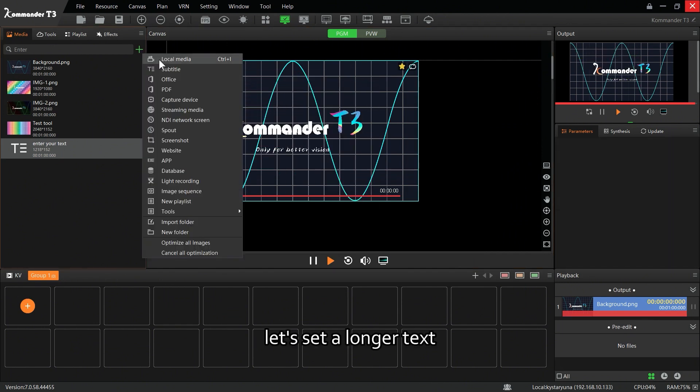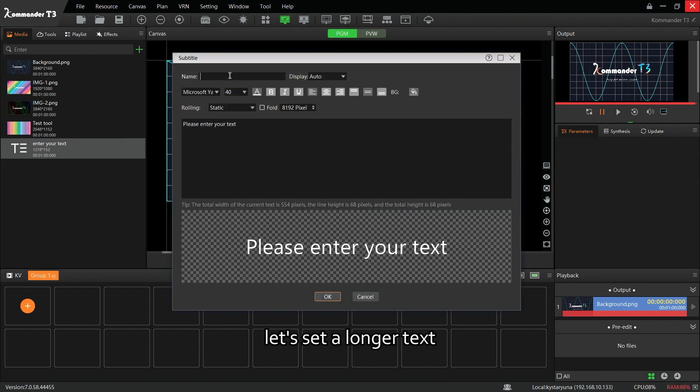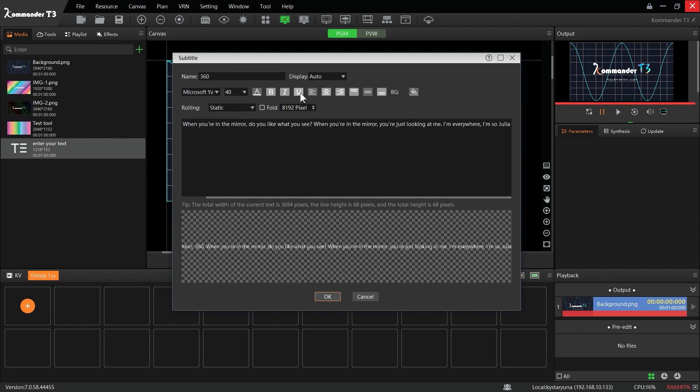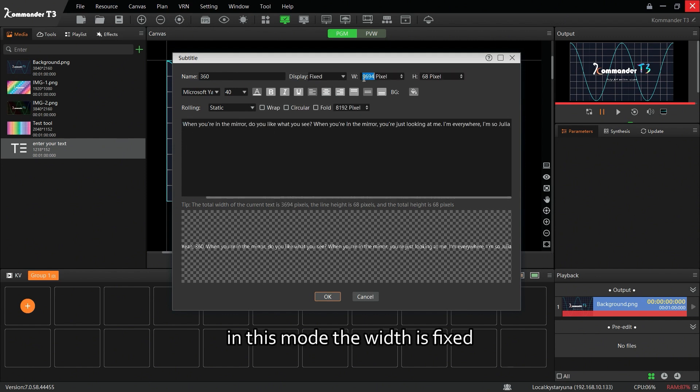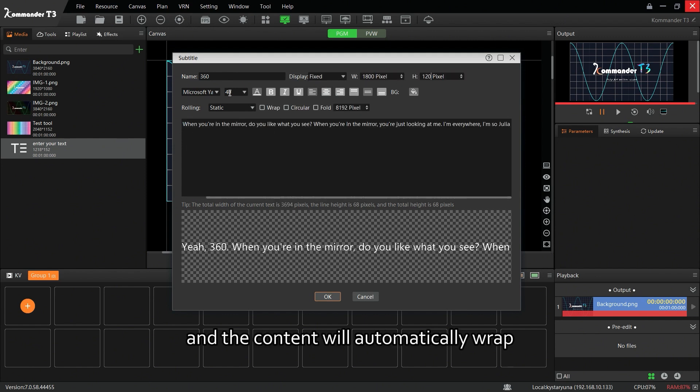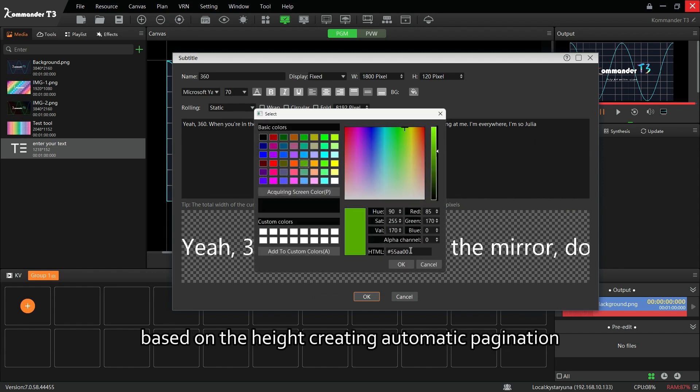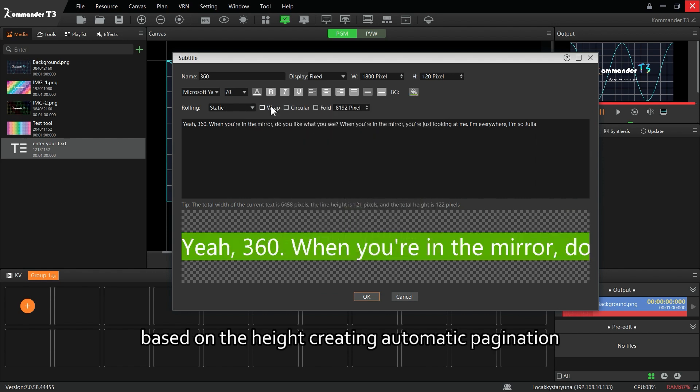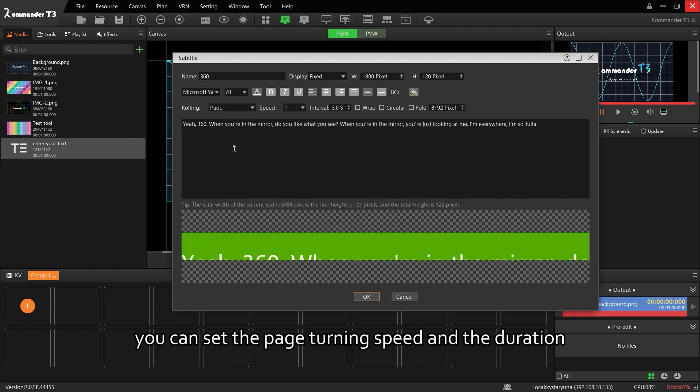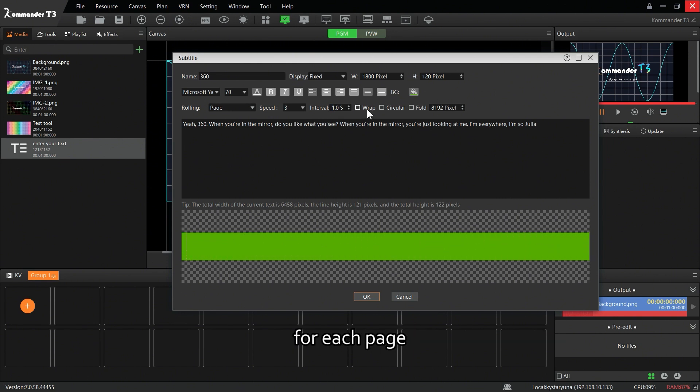Let's set a longer text. In this mode, the width is fixed and the content will automatically wrap based on the height, creating automatic pagination. You can set the page turning speed and the duration for each page.